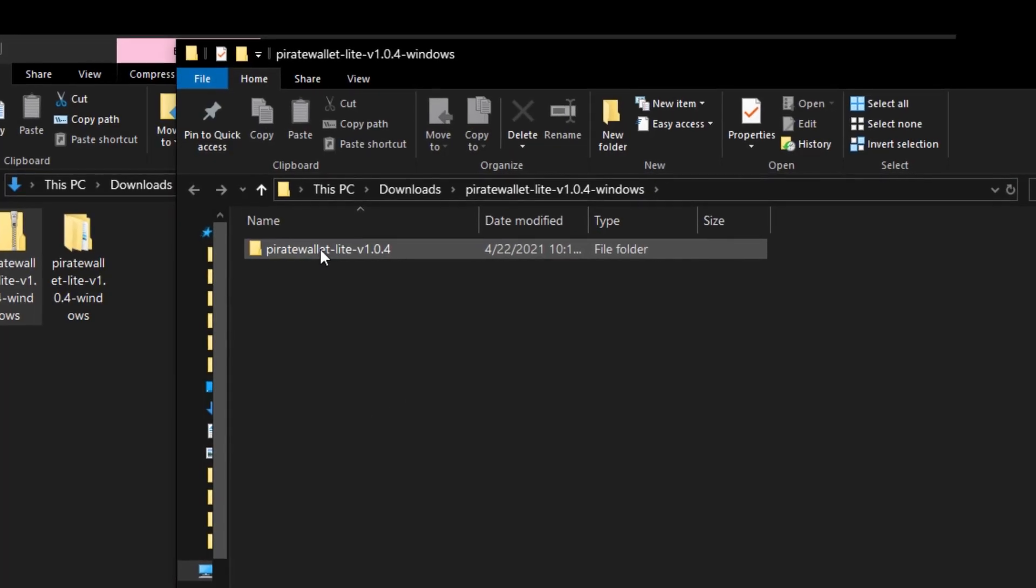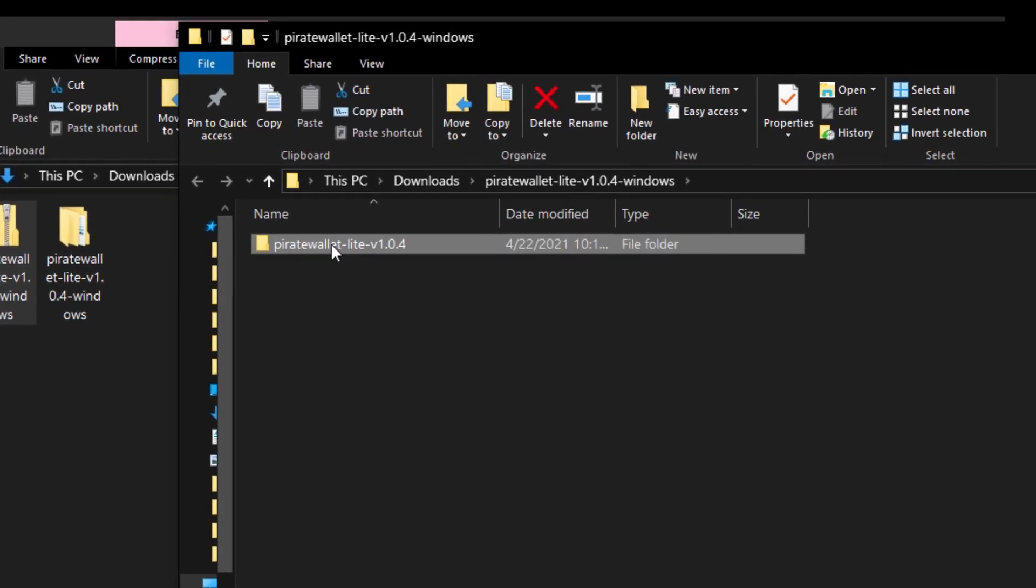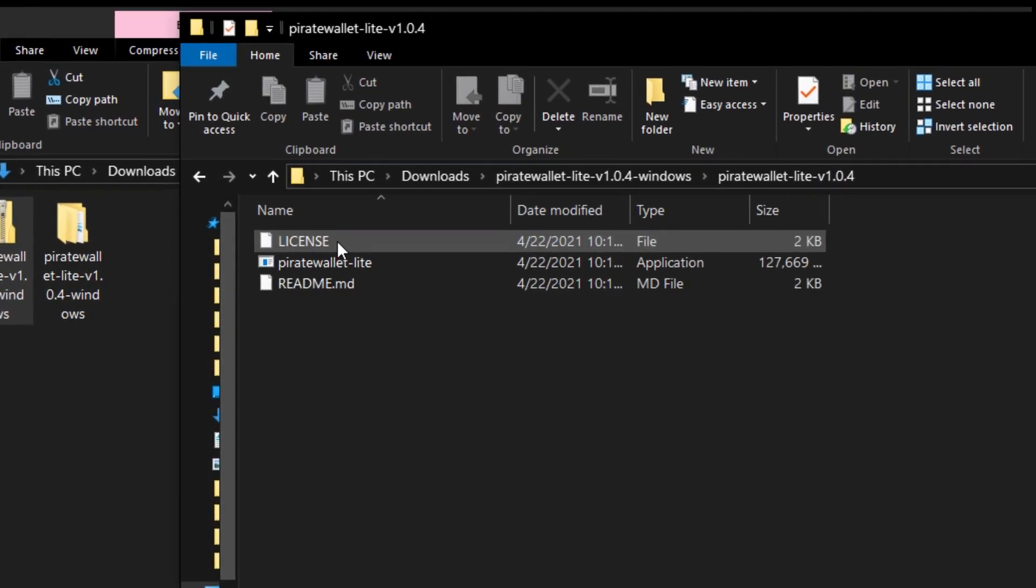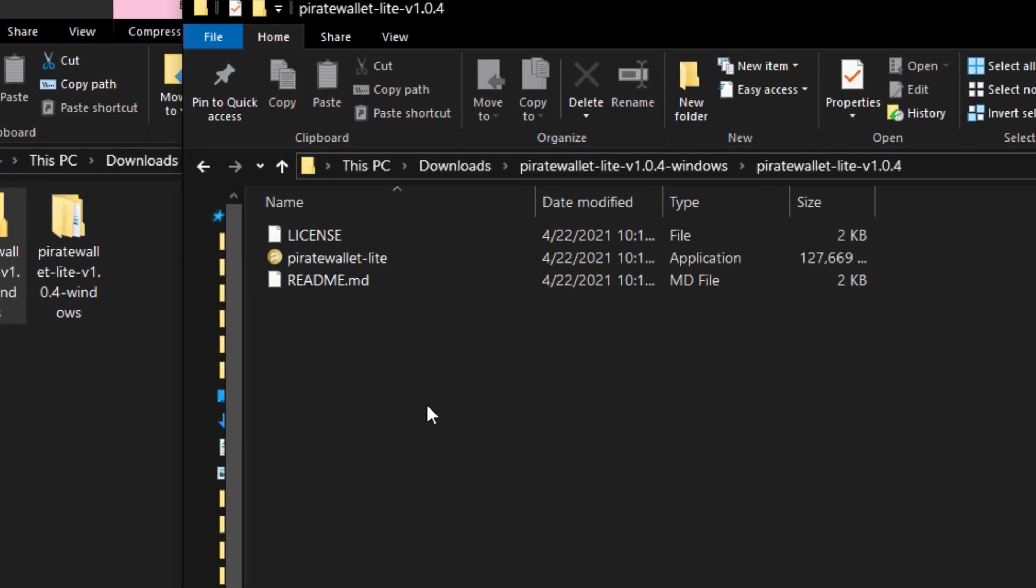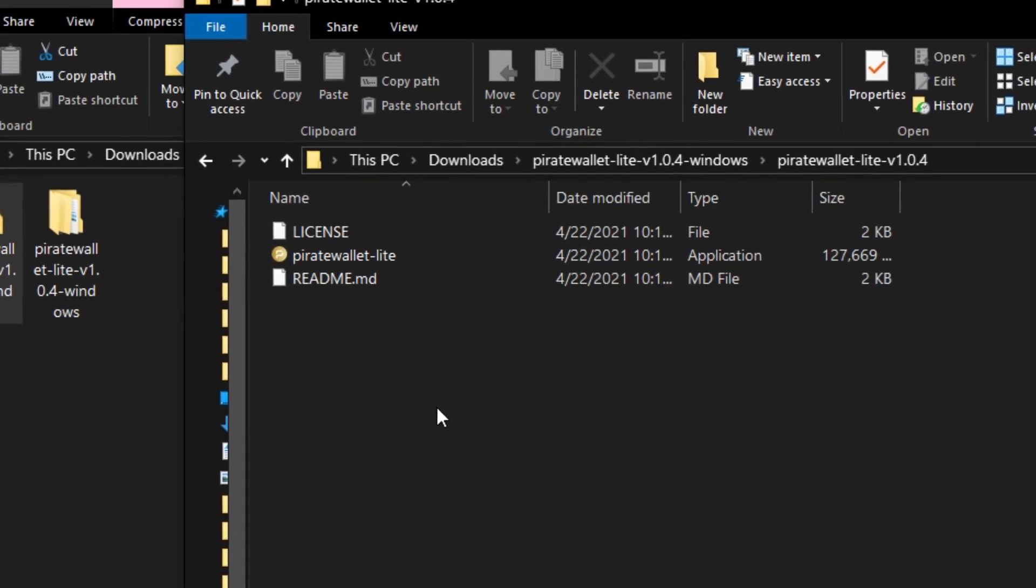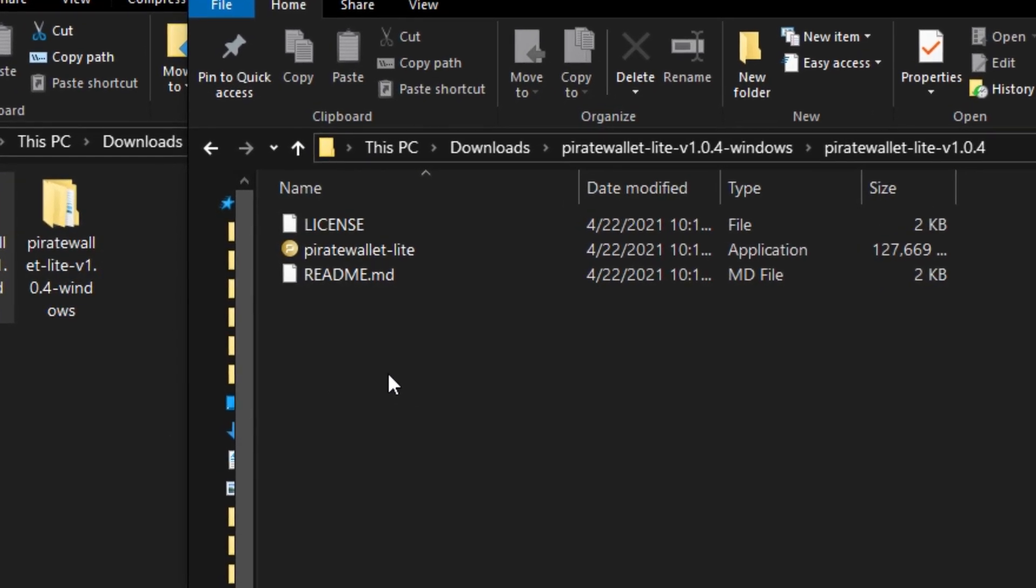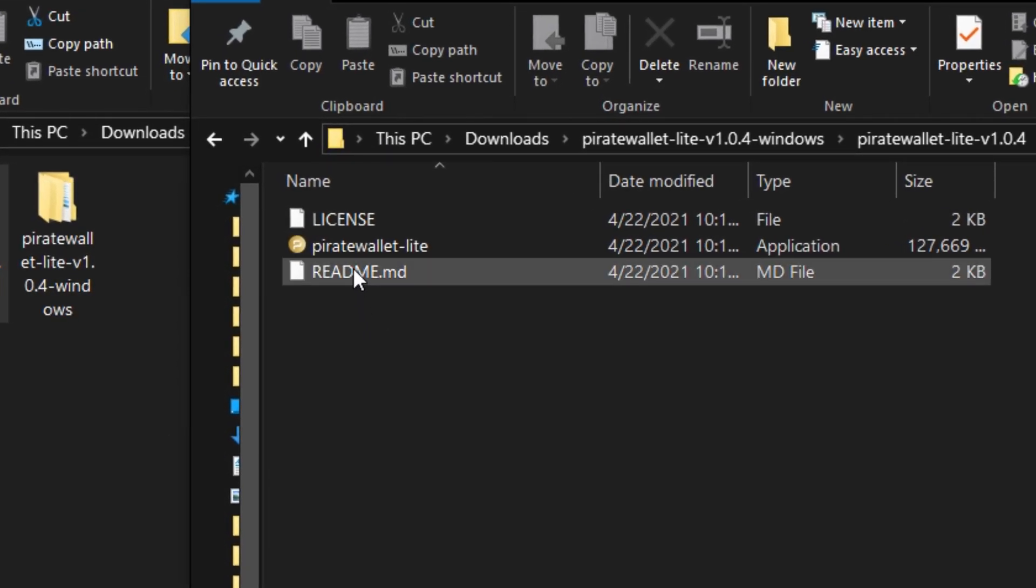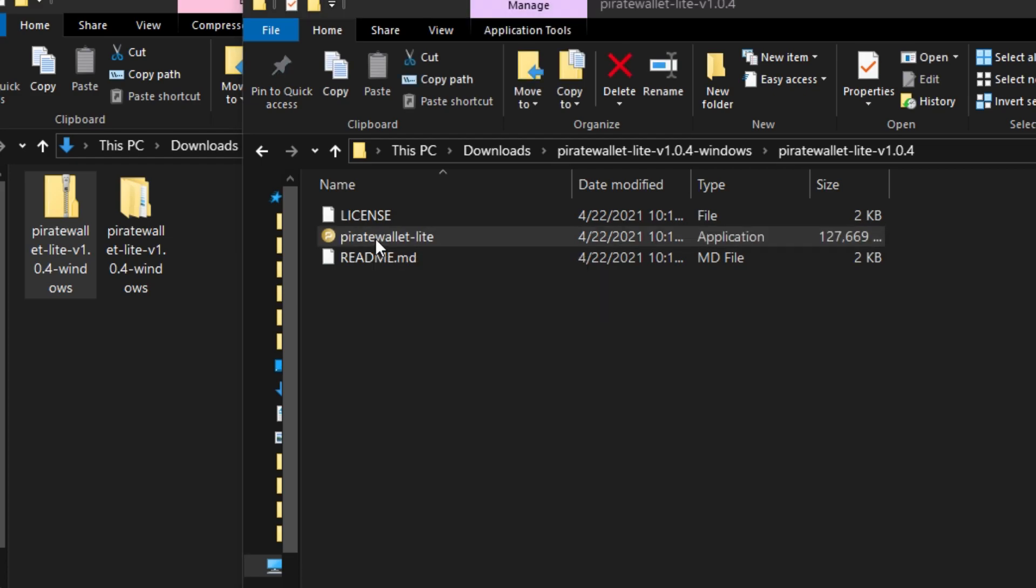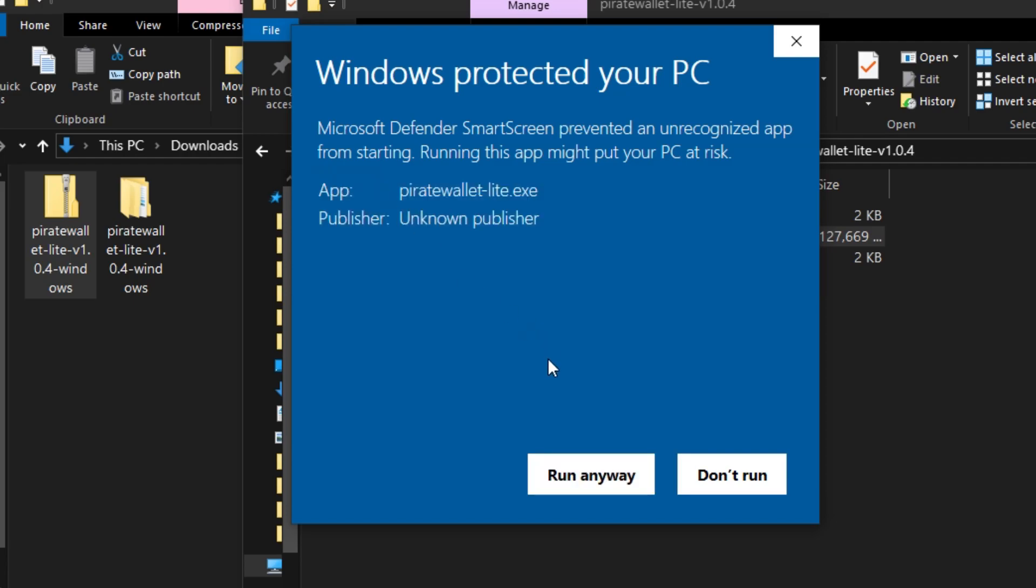Once it's done, double click on the file and you'll see three options: license, pirate wallet dash light, and readme.md. You want to double click the pirate wallet. Now if you have Windows Defender on you might get this blue box, just click more info and then run anyways.